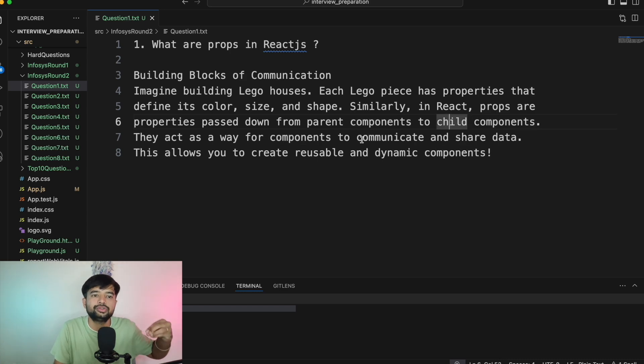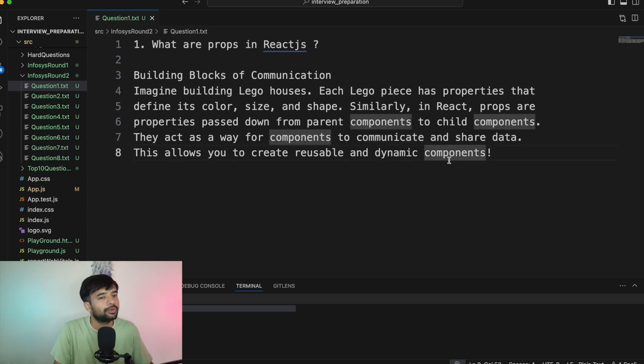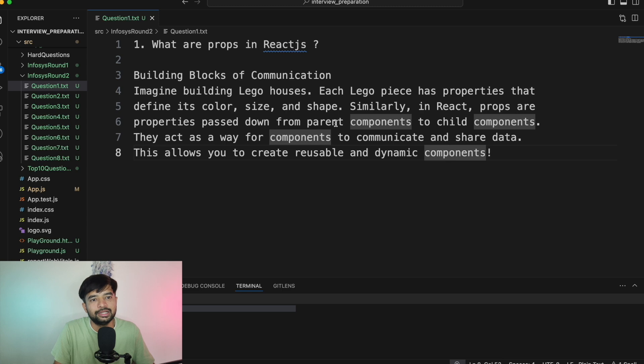You pass certain attributes from the parent to the child component, with which the child component renders — that's called props. They act as a way for components to communicate and share data. This allows you to create reusable and dynamic components. For example, if a color is passed as a prop to a button, you could render that button in blue, orange, or red. Props is a very important interview topic for service-based and mid-level product-based companies.